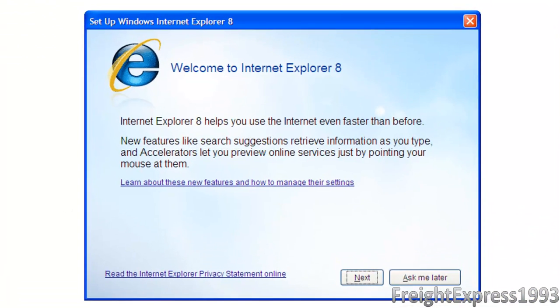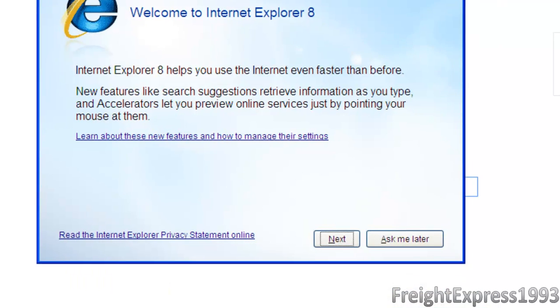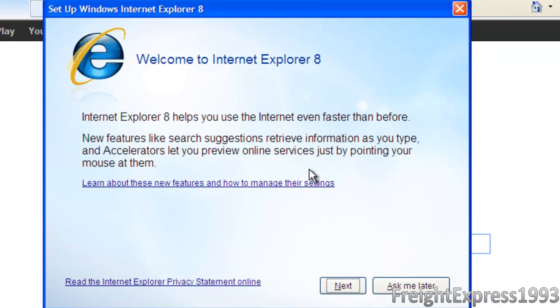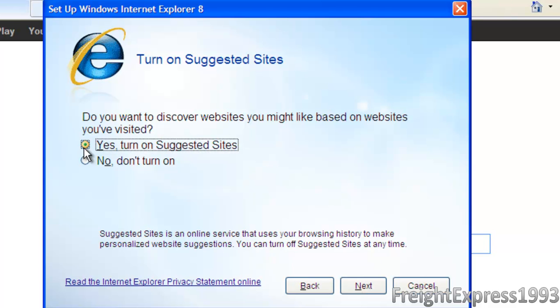Alright, once everything's all loaded up, you should see this come up. You want to go to next. You can turn that on if you want to find related websites. But on Internet Explorer, they consider it suggested sites. So we can go ahead and turn it on. It don't bother me.